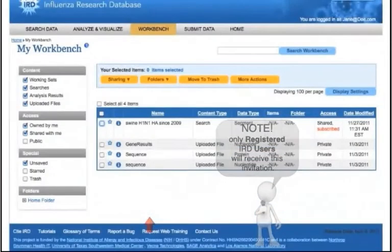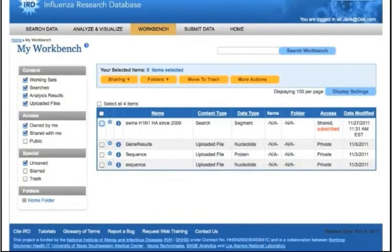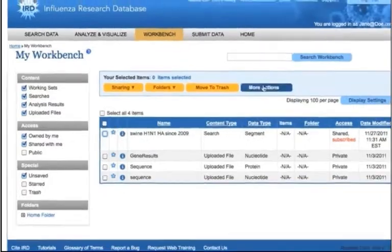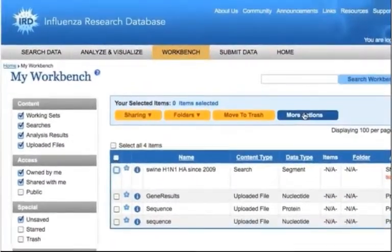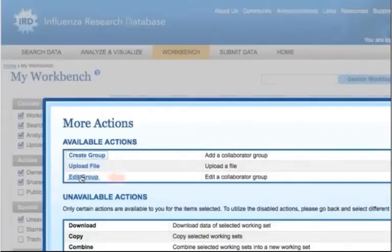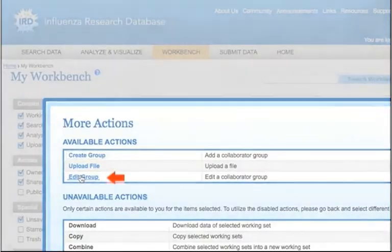You can now return to your workbench. If you want to change the group name in the future, click on the More Actions button and select the Edit Group link.